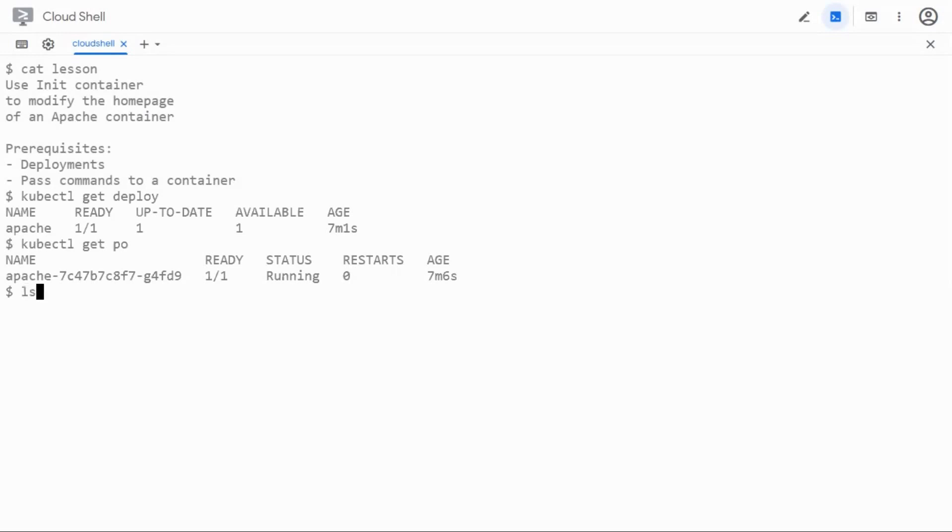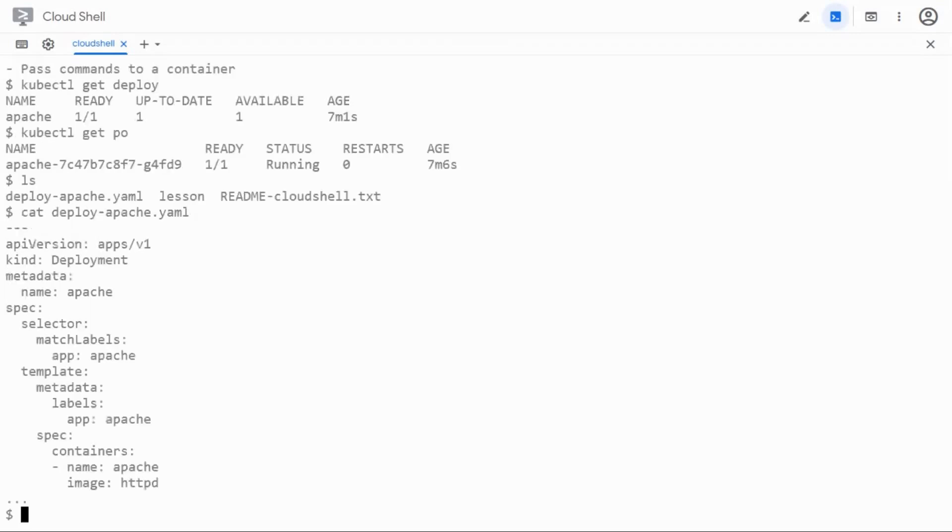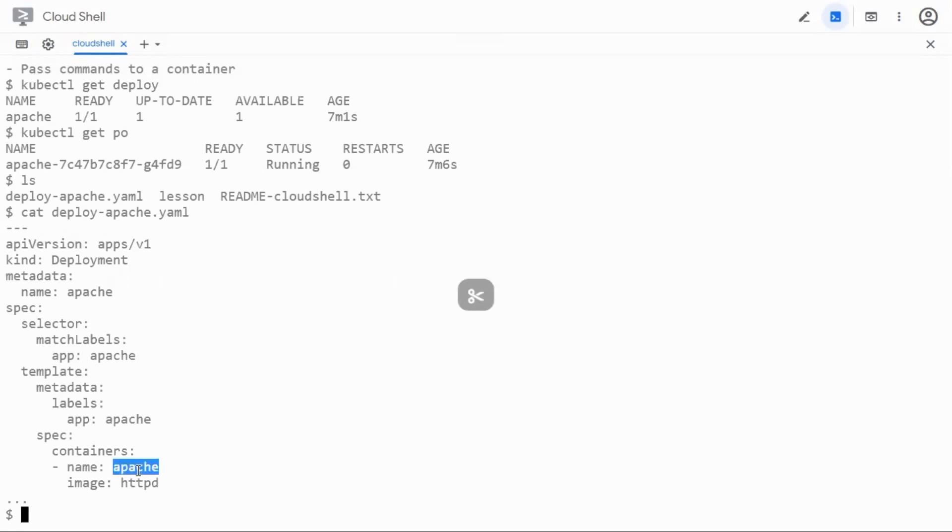We can also look at the manifest of it with the file that I used before. This is going to be a straightforward deployment with match labels and the container spec has Apache pulling HTTP image from Docker Hub.